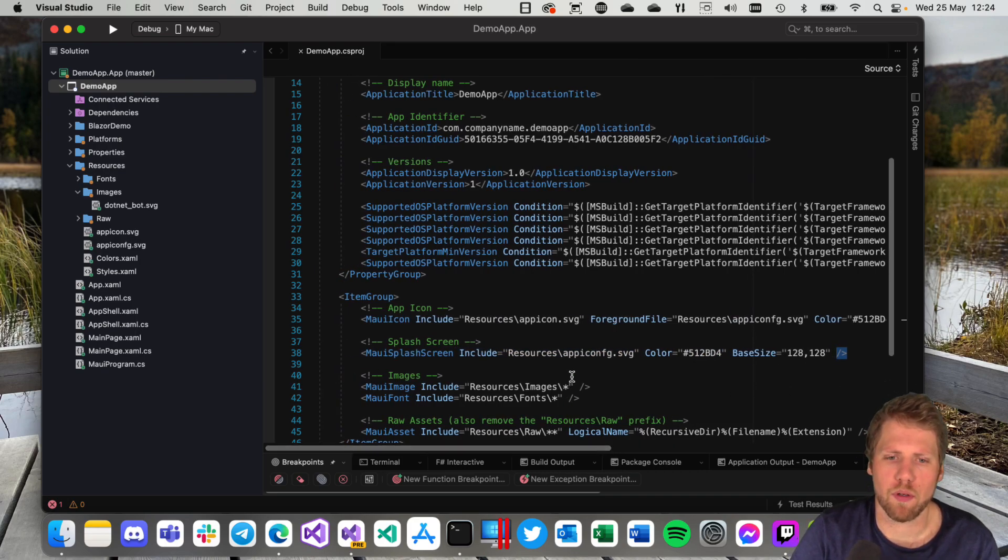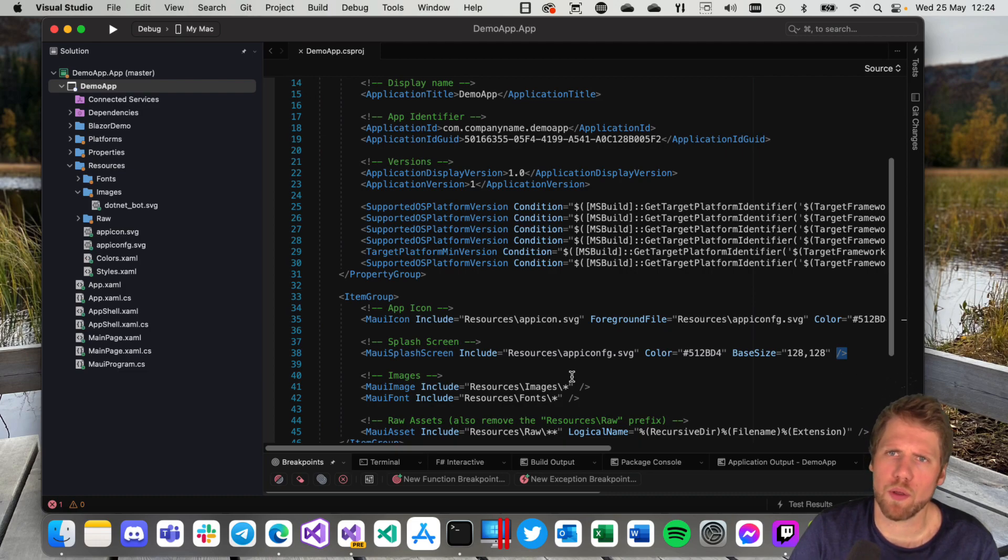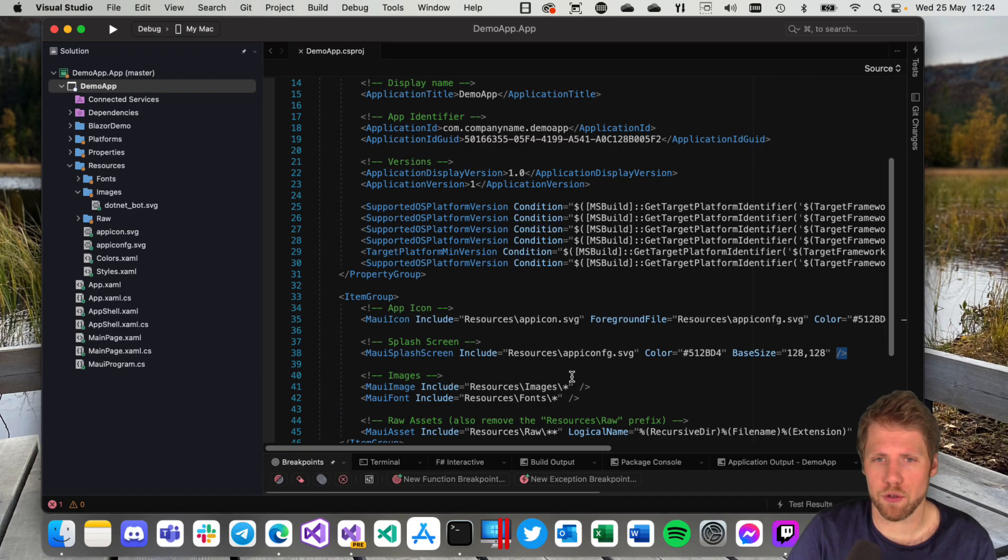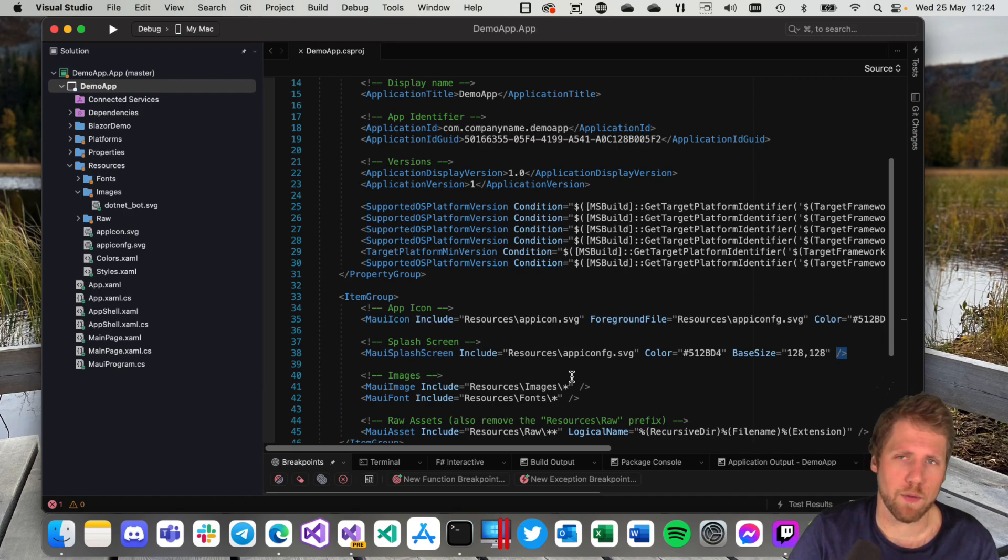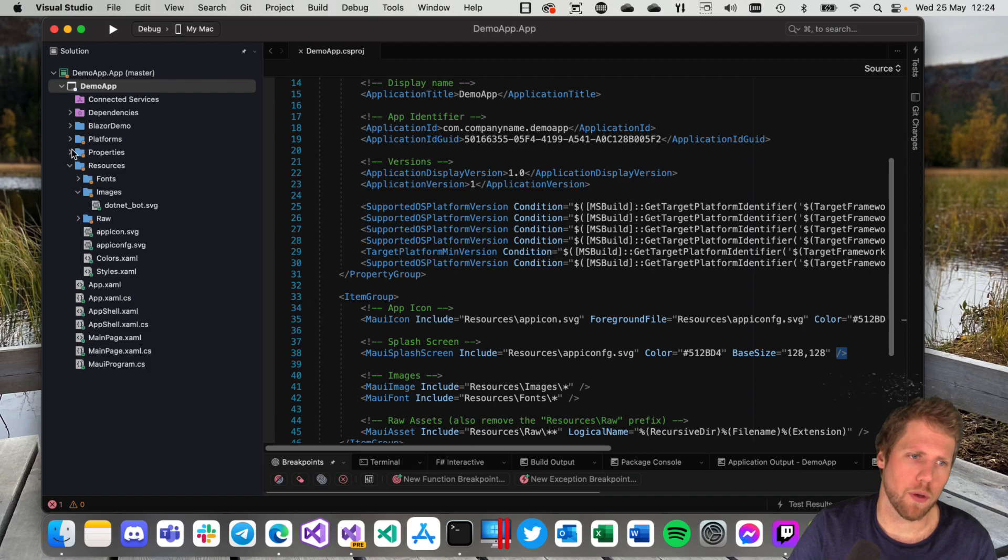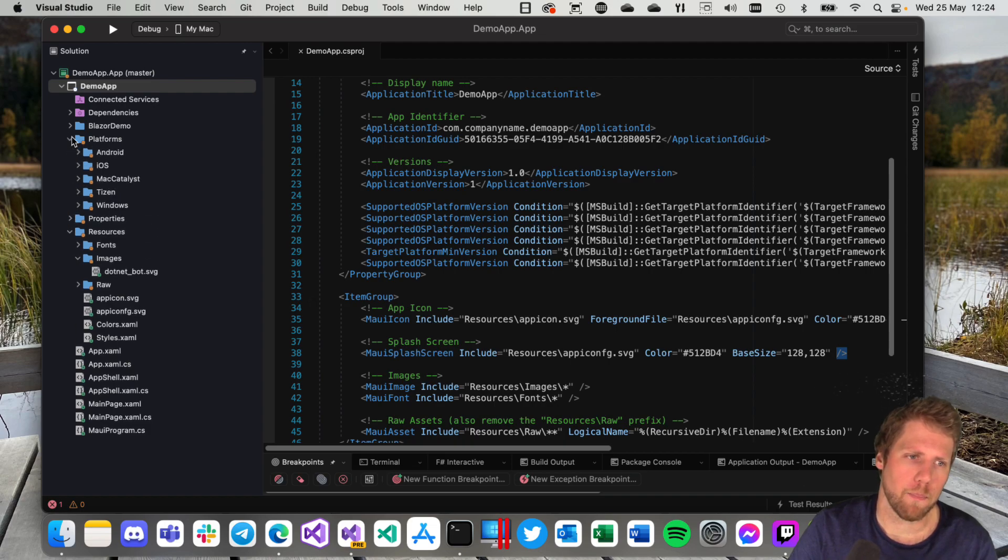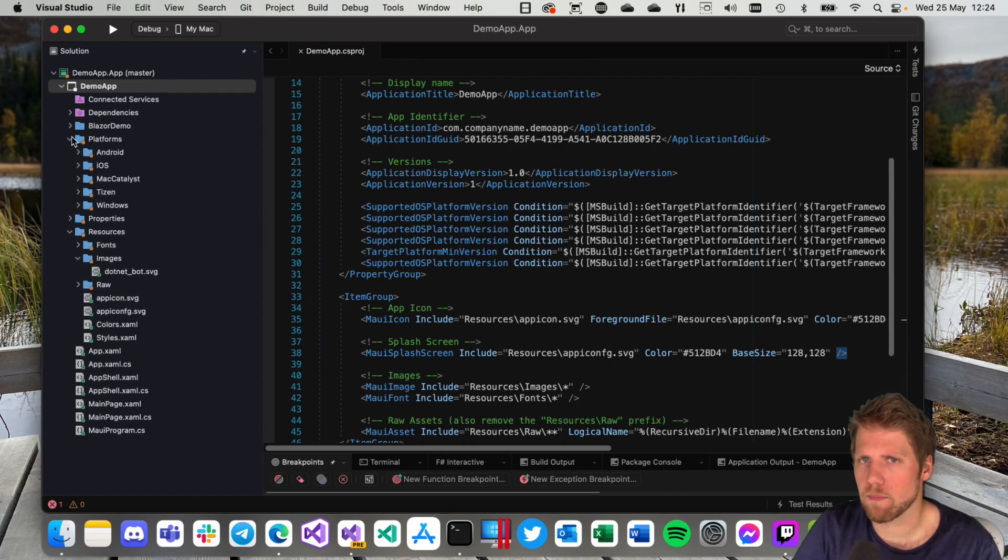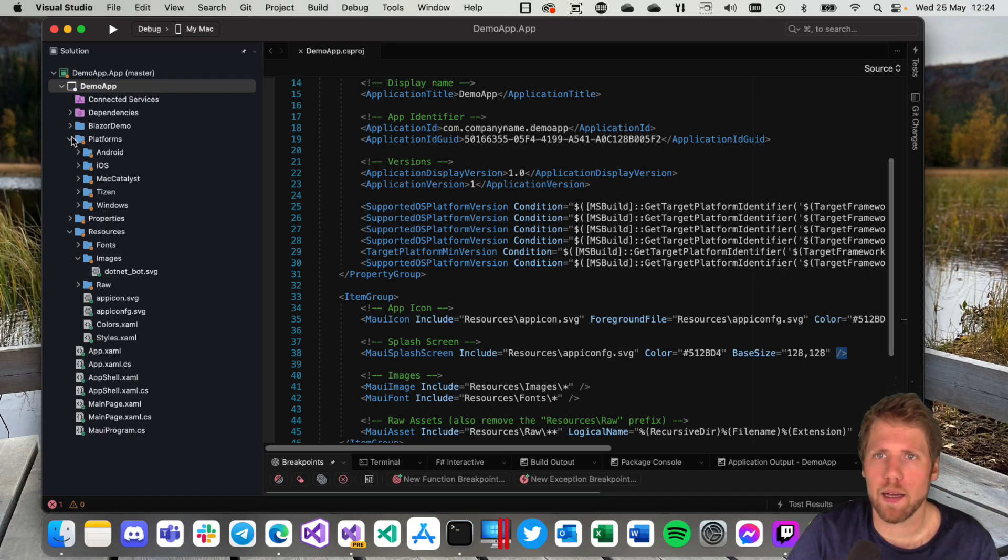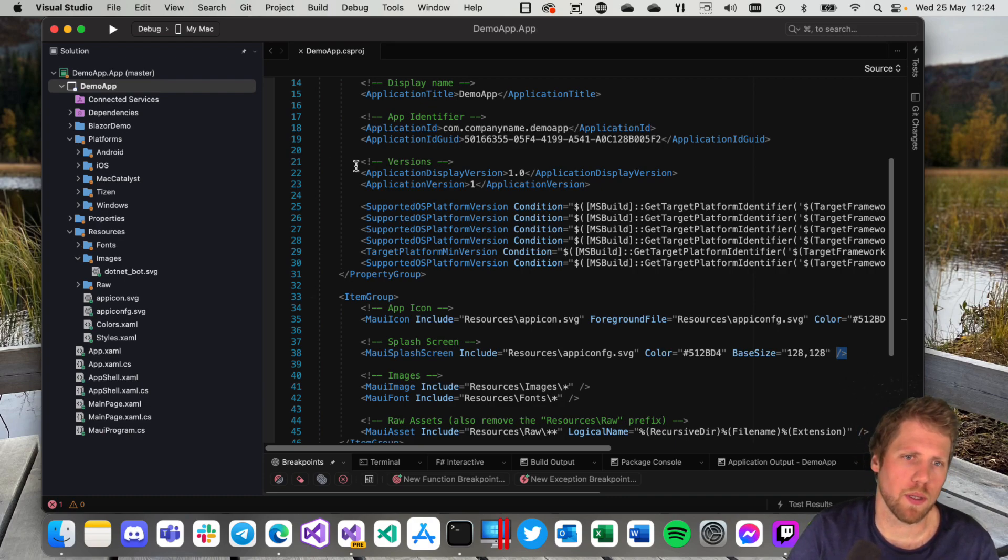So that makes it possible to not have to work with all those platform-specific stuff if you don't want to. Of course you can do that. If you want something special for iOS, you can do that. Just add the stuff to the platforms folder and it will be picked up by the platform.